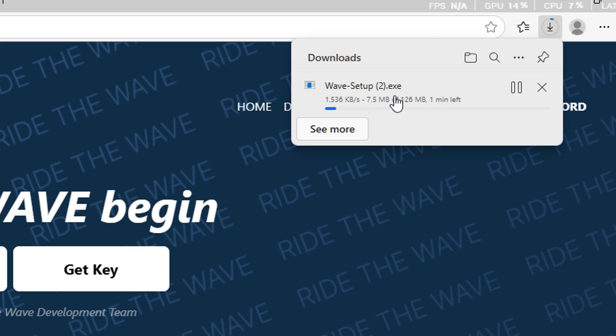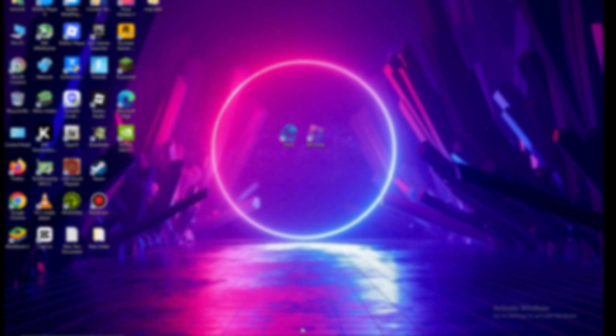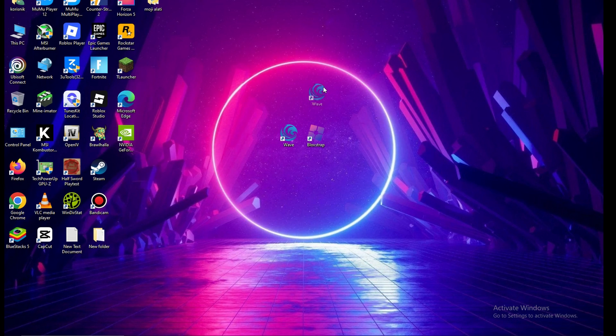This is the website where you can download it and now we're going to install and launch it so I can explain how this executor works.